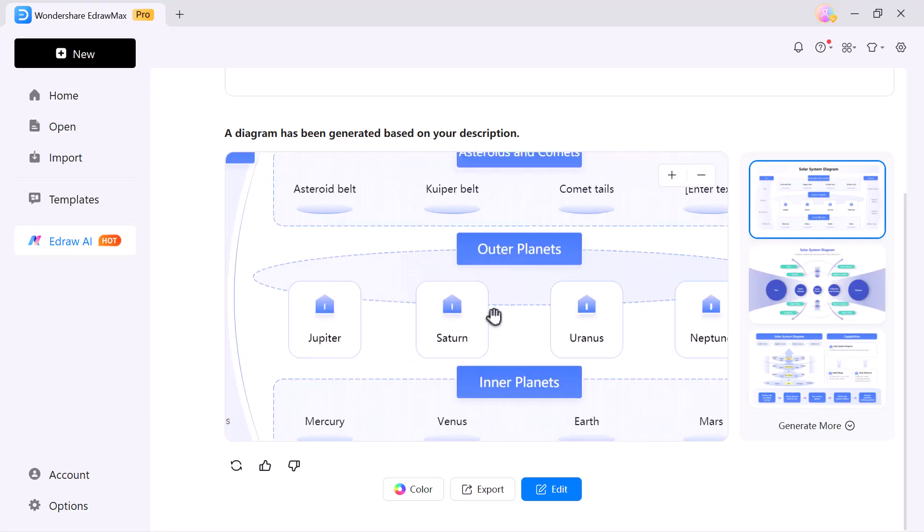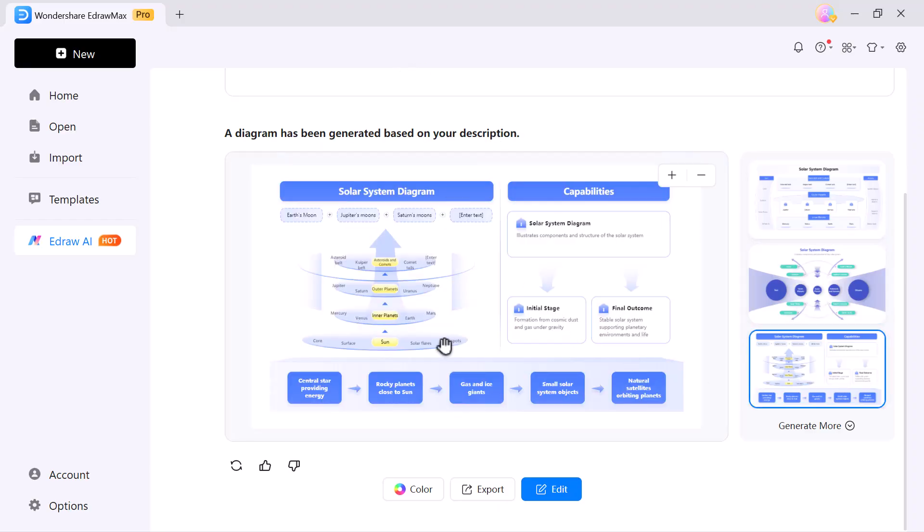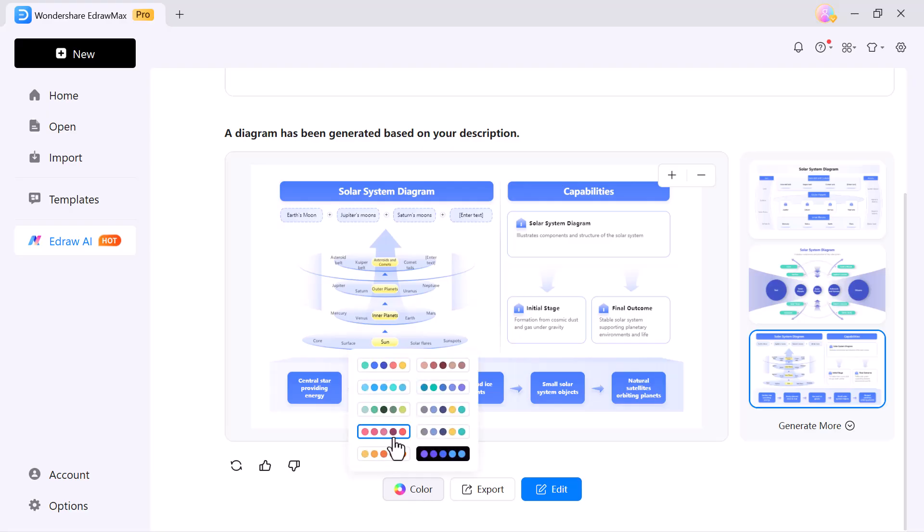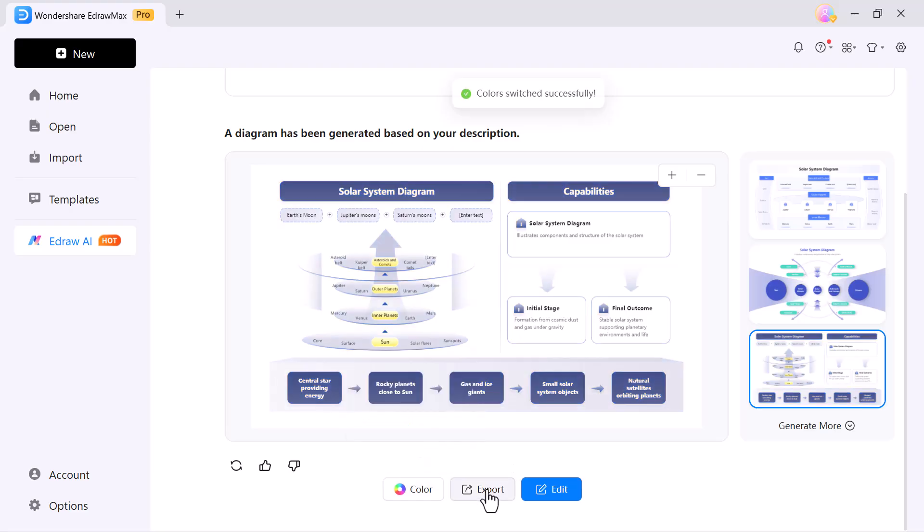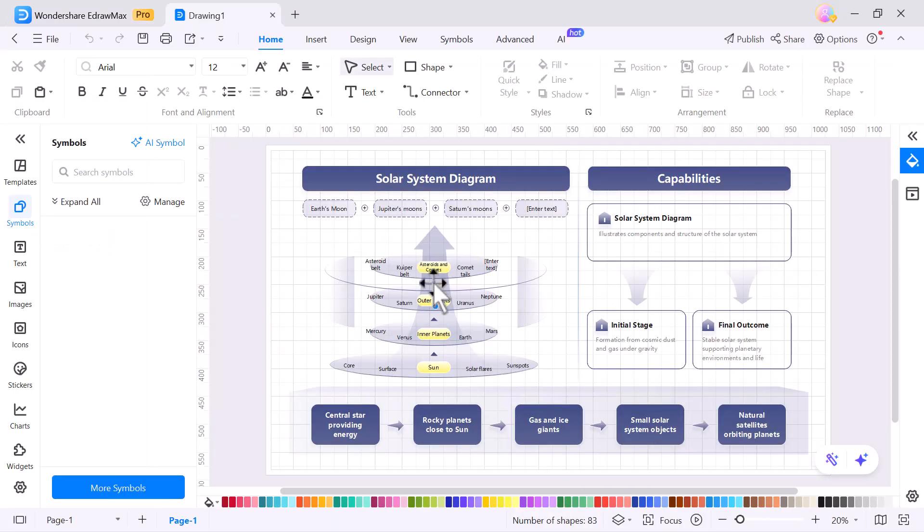You just type a few words and it automatically handles the structure, design and layout. There's also a color export edit button. If I click on edit, I can customize the content, design and layout just the way I want.